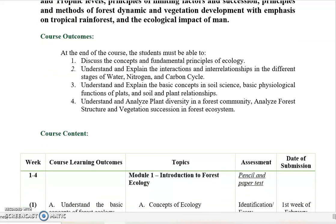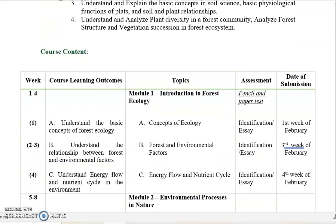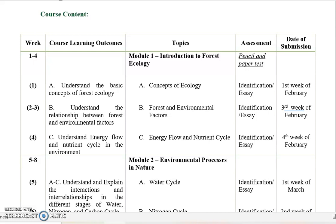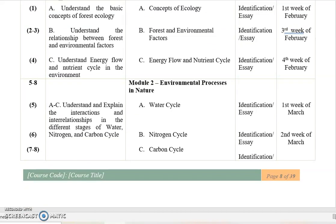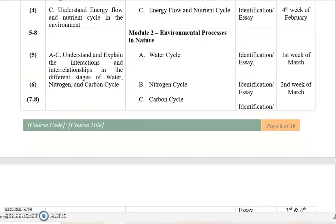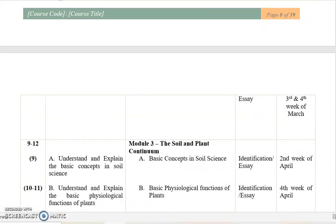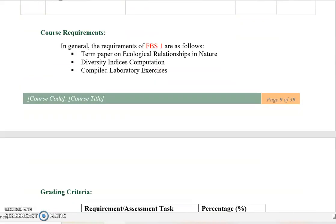This is our learning plan or course content for the whole semester. For Module 1, this should be completed for the whole month of February — three lessons covering concepts of ecology, forest environmental factors, energy flow and nutrient cycle, and so on. You can read that out so that we can go directly to Lesson 1.